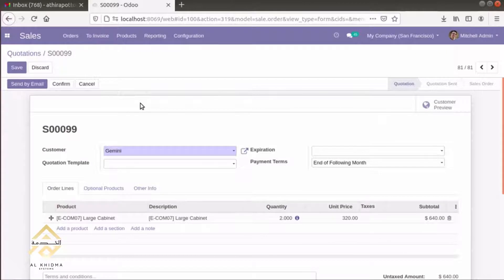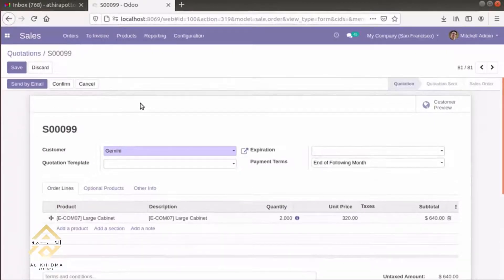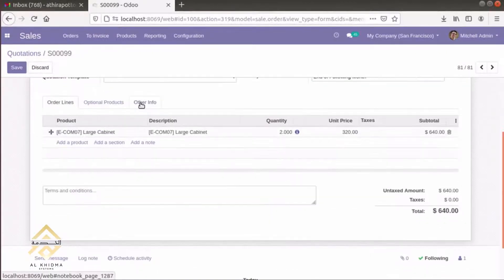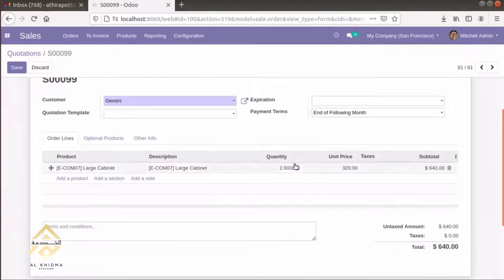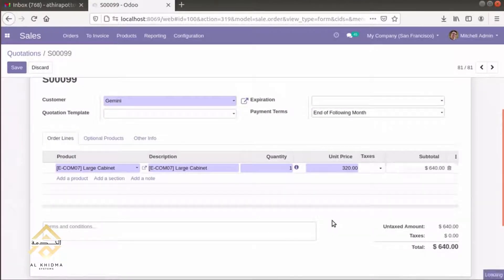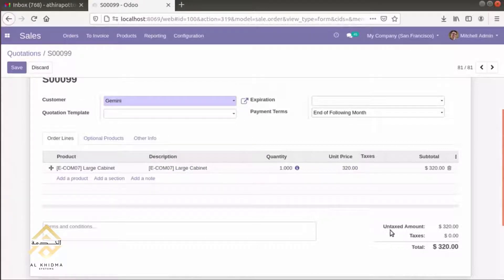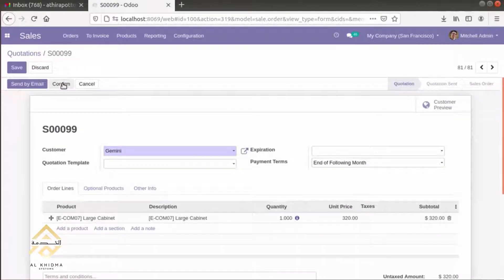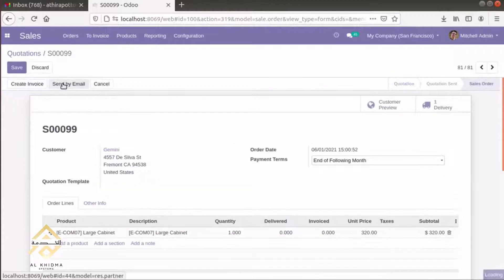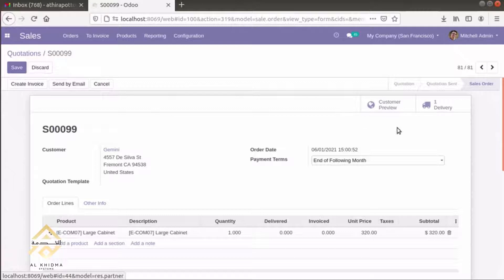The next option is to add Large Cabinet of one quantity. The amount is less than the credit limit. We can confirm the sale order. Then, we can deliver the product.